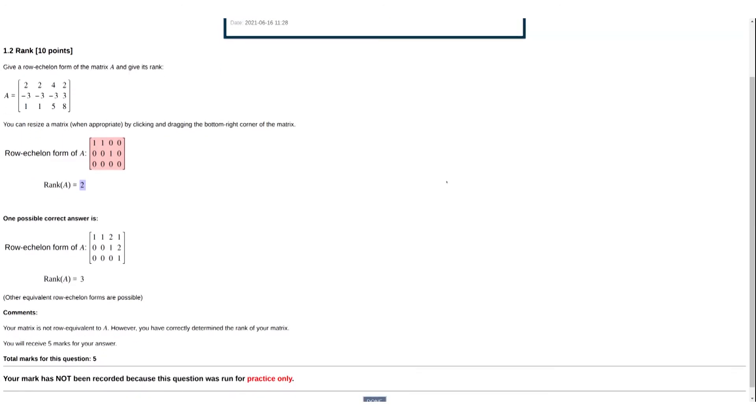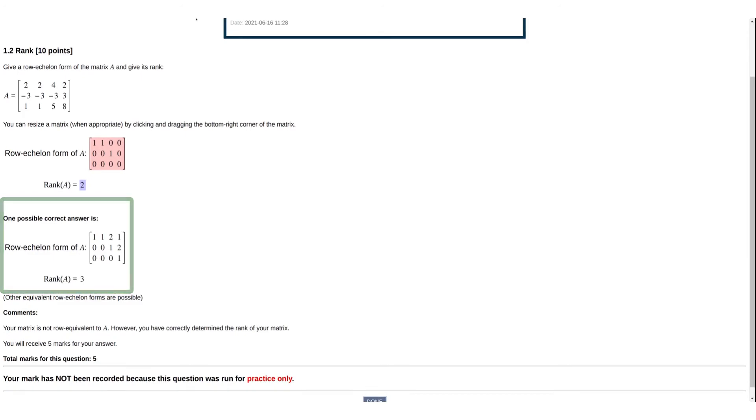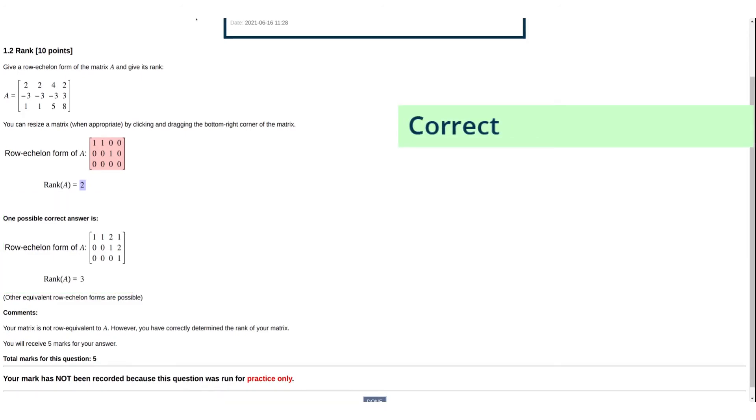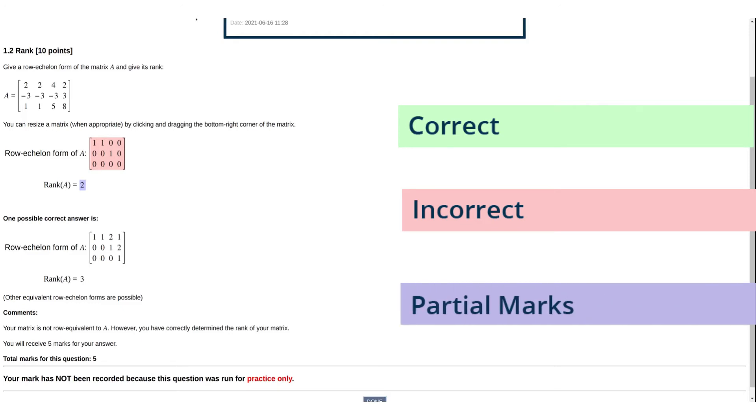Laryx displays one possible solution for the row echelon form. Correct answers are highlighted in green, incorrect in red, and those highlighted in purple are partial marks that are awarded for consistent answers—namely an answer that is incorrect but is correctly deduced from or consistent with a previous answer.